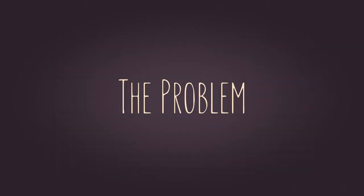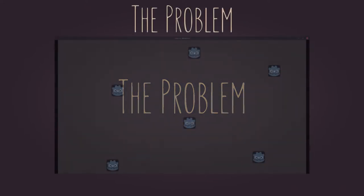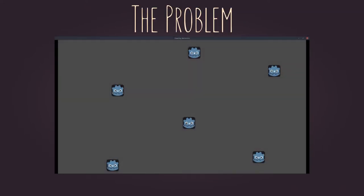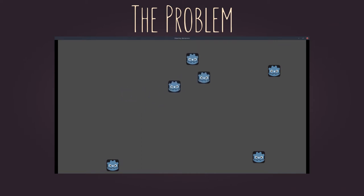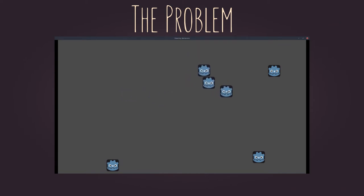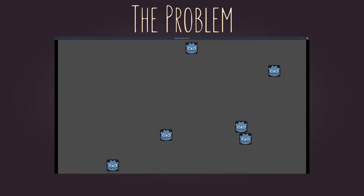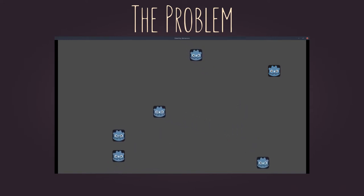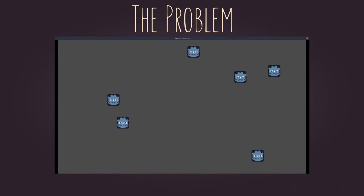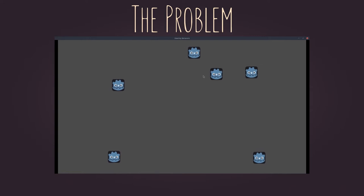To talk about steering behaviors, first let's talk about the problem they solve. When you are developing a game with AI, you of course want it to be as natural as a conscious being. One of the main problems you face is the movement, how you can make them move naturally.